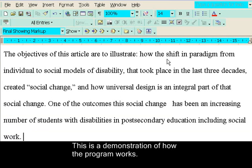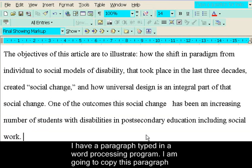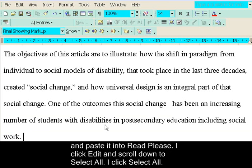This is a demonstration of how the program works. I have a paragraph typed in a word processing program. I'm going to copy this paragraph and paste it into Read Please. I click edit and scroll down to select all.